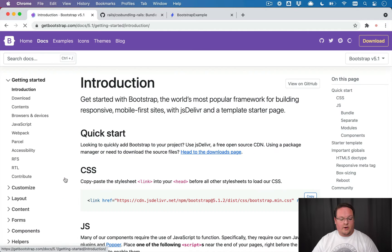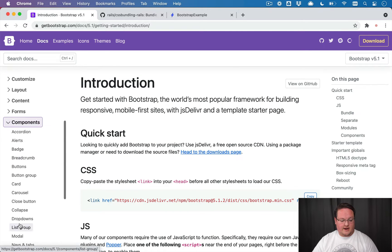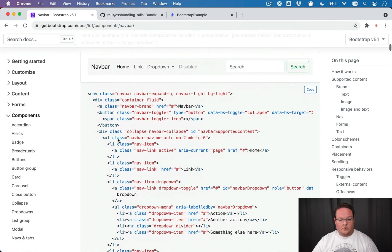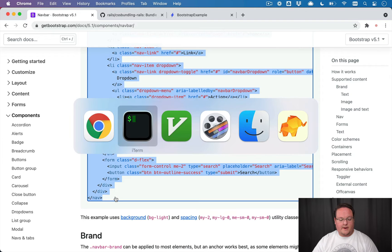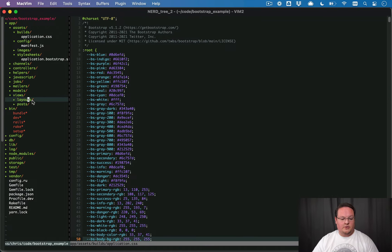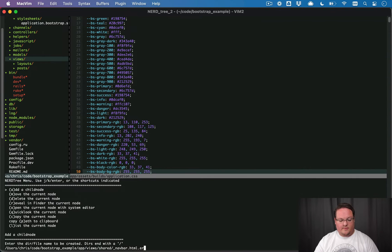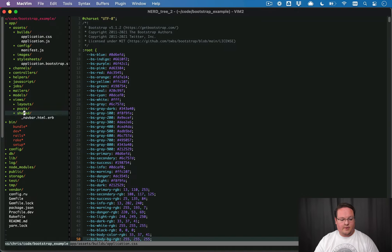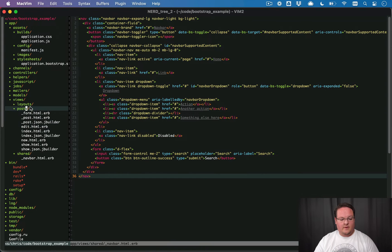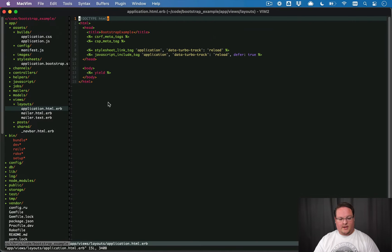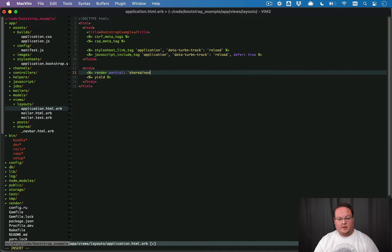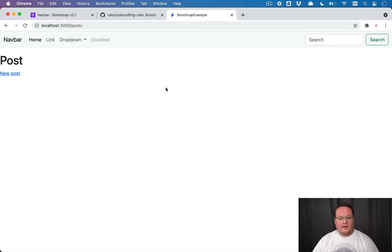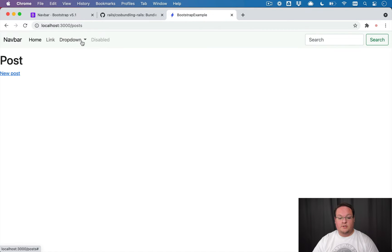So if we go into bootstrap, we can grab some random things like let's grab a navbar example, and we'll grab the HTML for this, and we can paste that into our application. I'm going to go into app views. We'll make a shared directory and a navbar html.erb template, and we'll paste this in here, and we can go to our layout, application html.erb, and we can render the partial shared navbar. And if we refresh our page, what we should see is our navbar is all set up with bootstrap, including the dropdowns working with the JavaScript. So this is great.